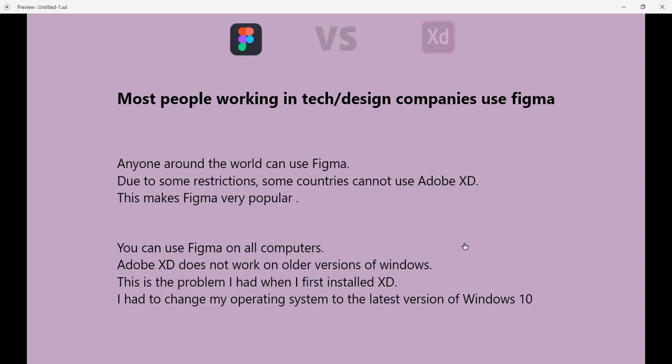It is because anyone around the world can use Figma. Due to some restrictions, some countries cannot use Adobe XD. This makes Figma very popular. And again, you can use Figma on all computers.